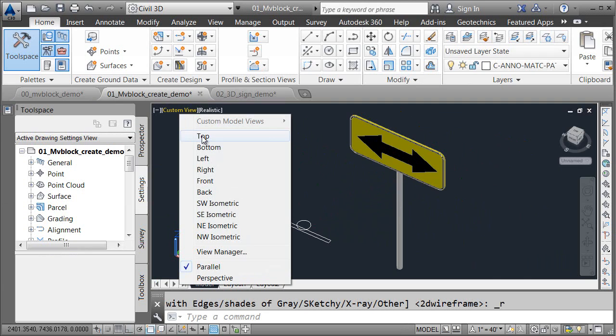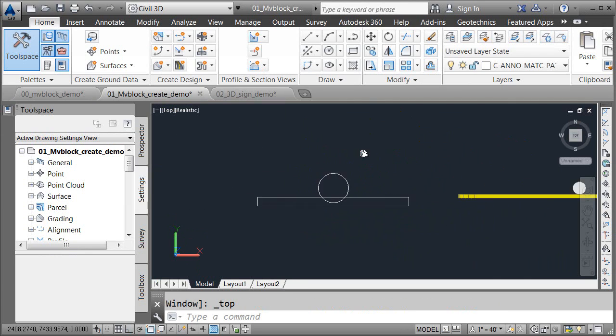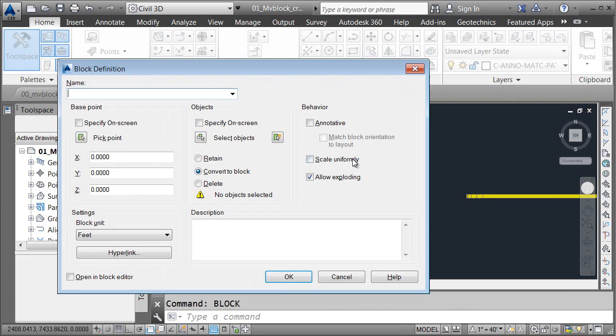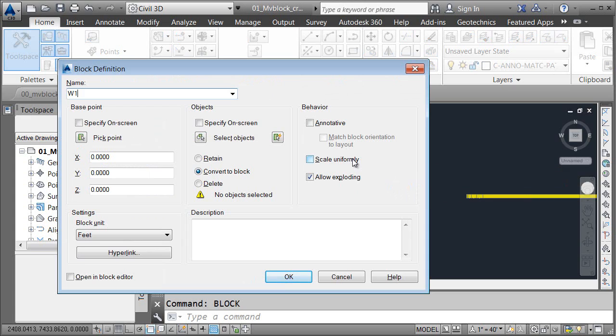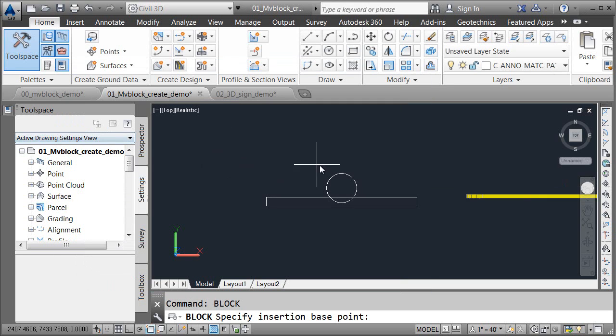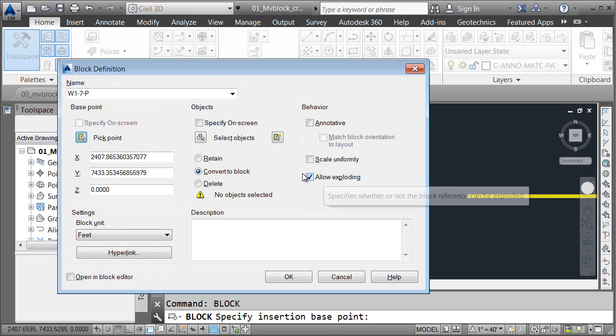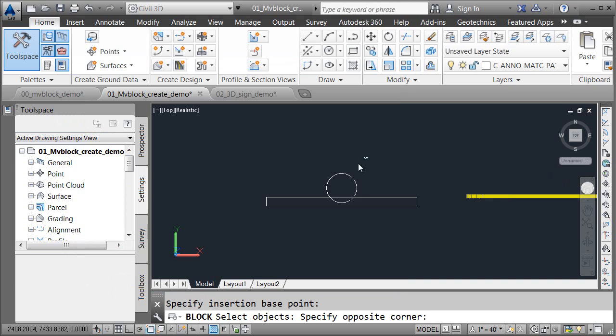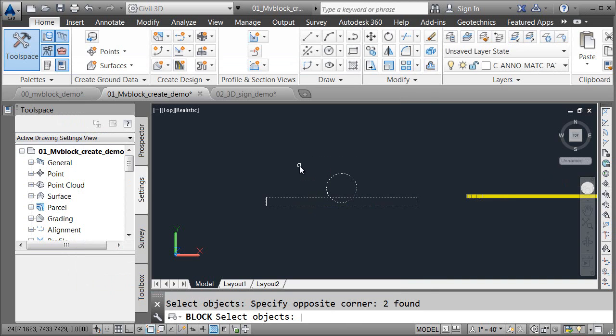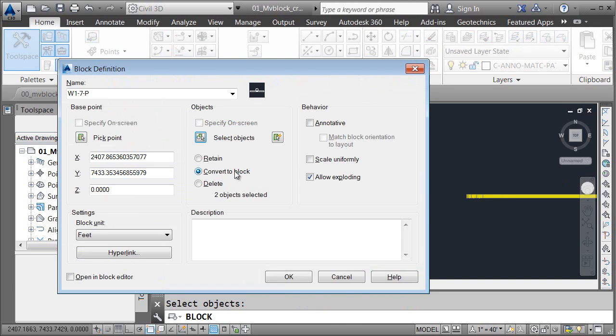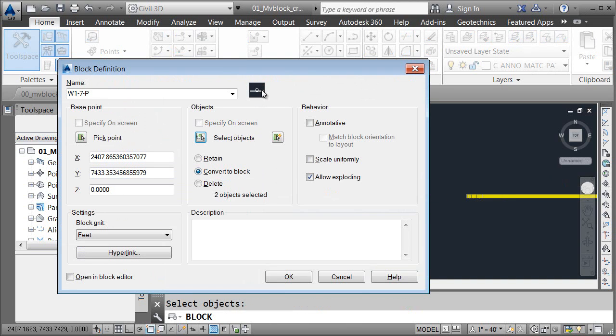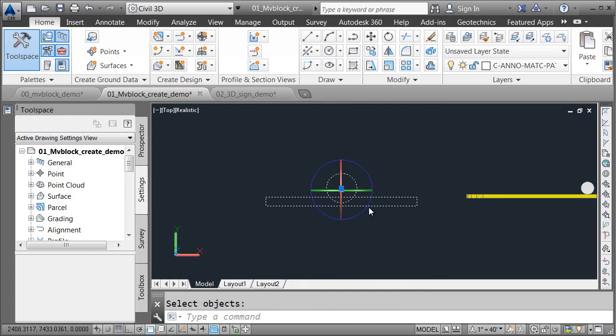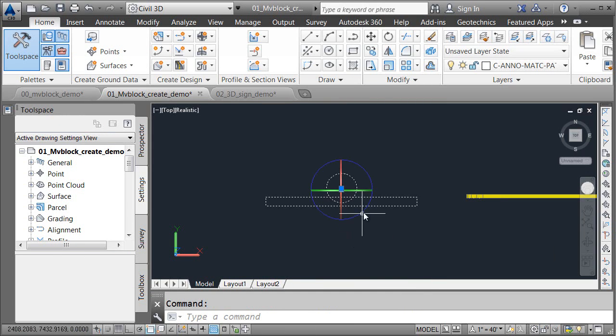Now that I have both variations, I'm going to convert each of these variations into a standard block. Let's flip to a top view. I'll use the middle menu to do that. I'll launch the Block command, and I'm going to call this block W1-7-P. This will represent the plan view version. I'll choose Pick Point, and I'll select the center of this circle for my insertion point. I will then select these objects and press Enter. These will be converted into a block. We can see the preview right here. I'll click OK, and I have my first block finished.